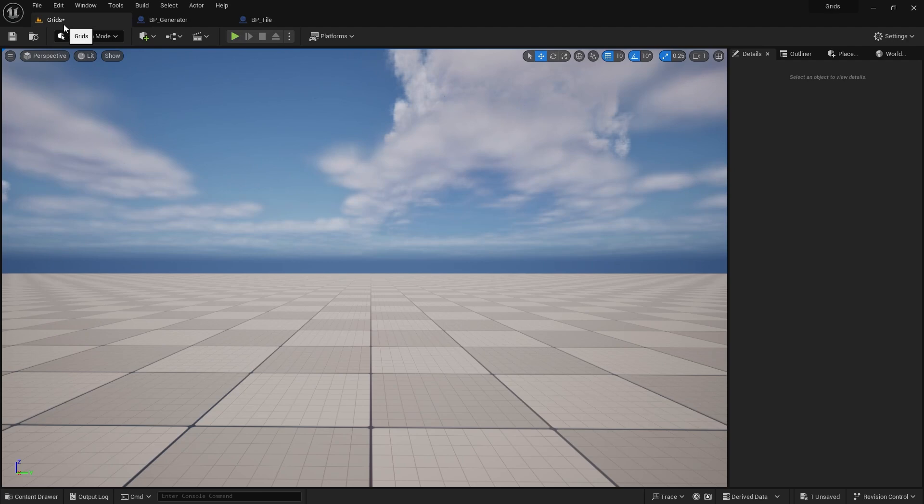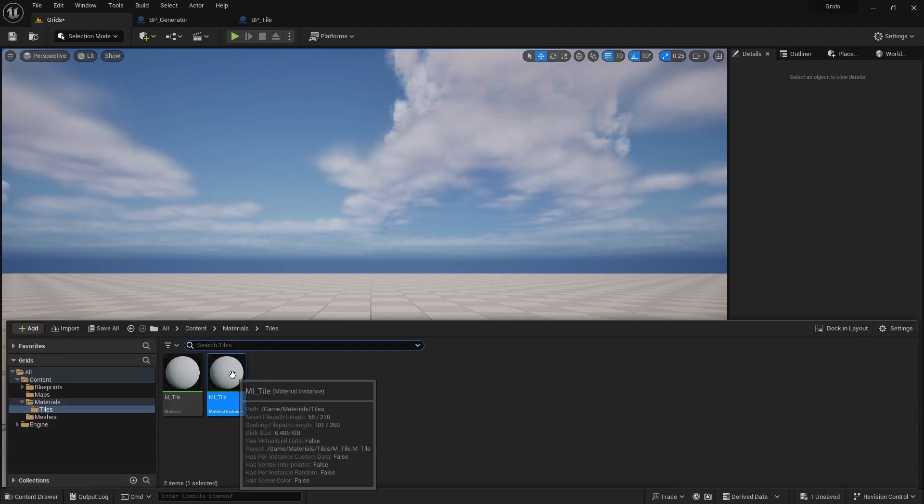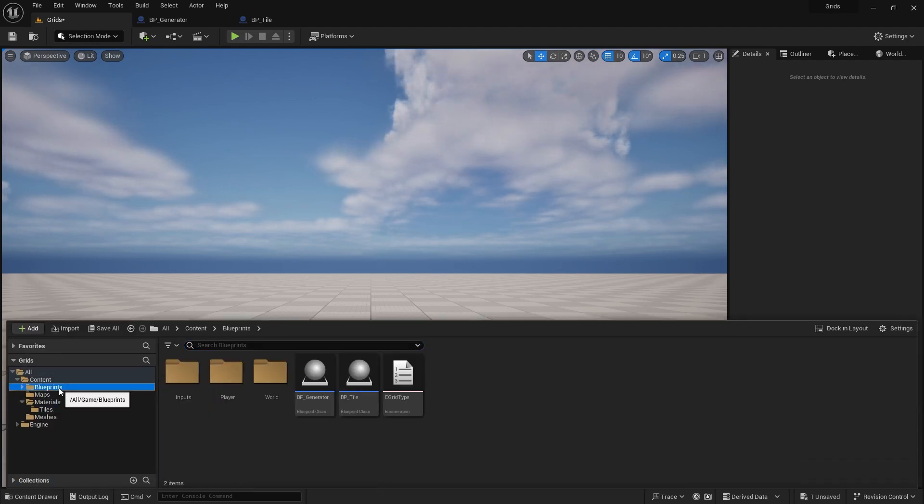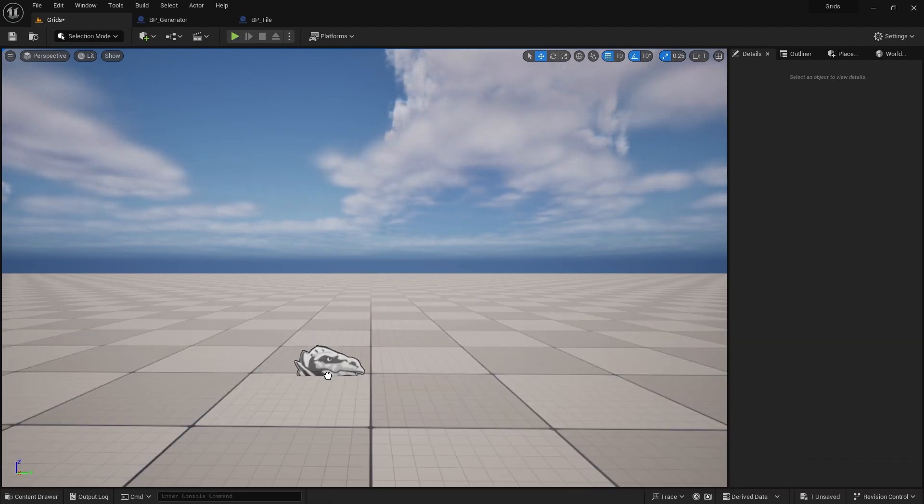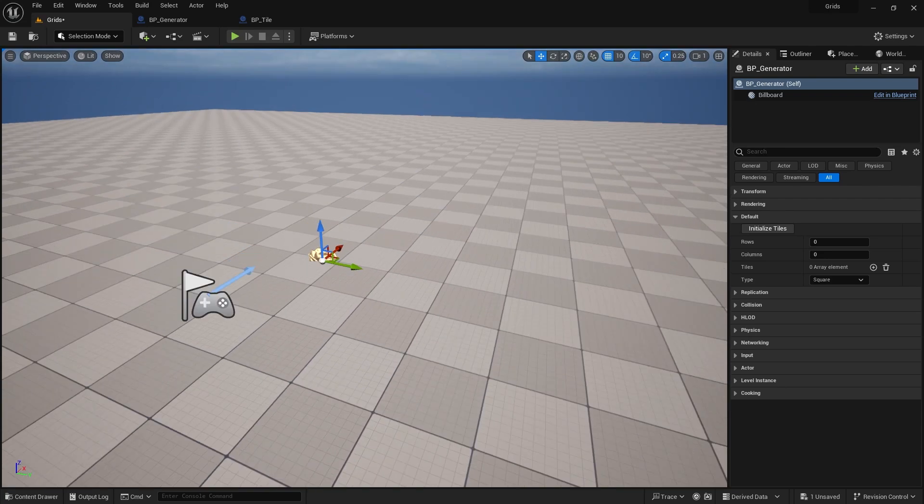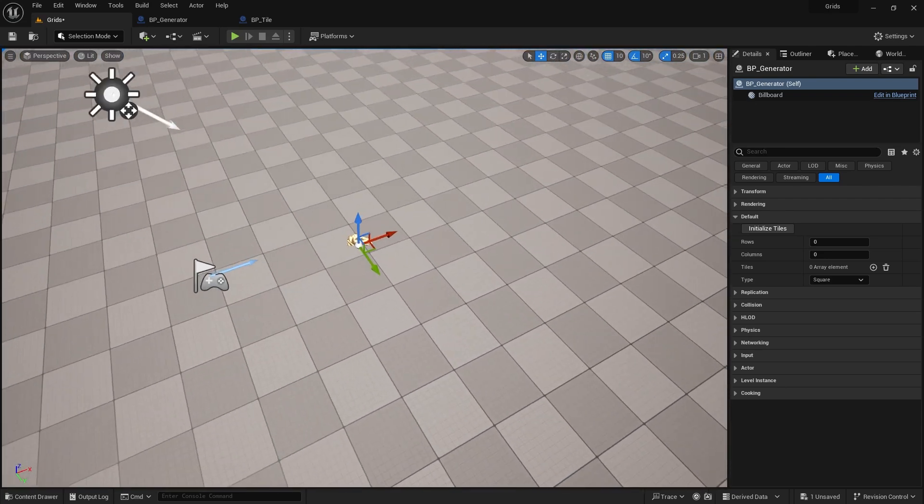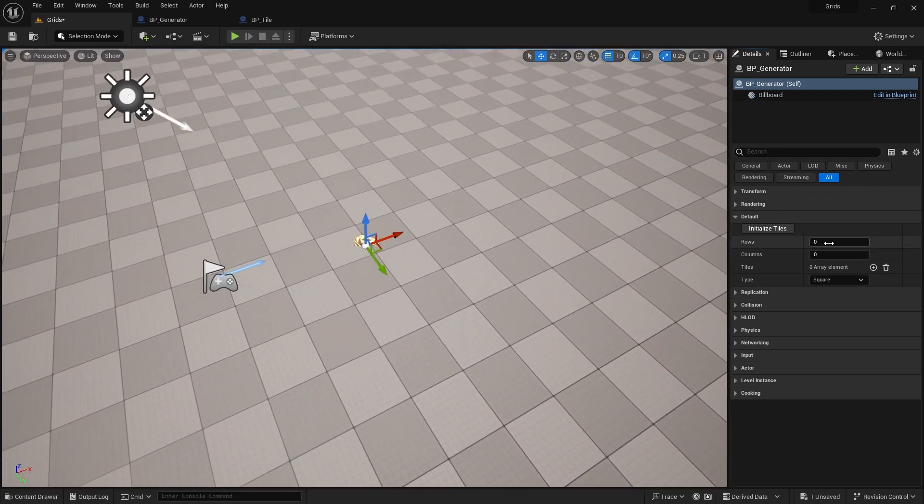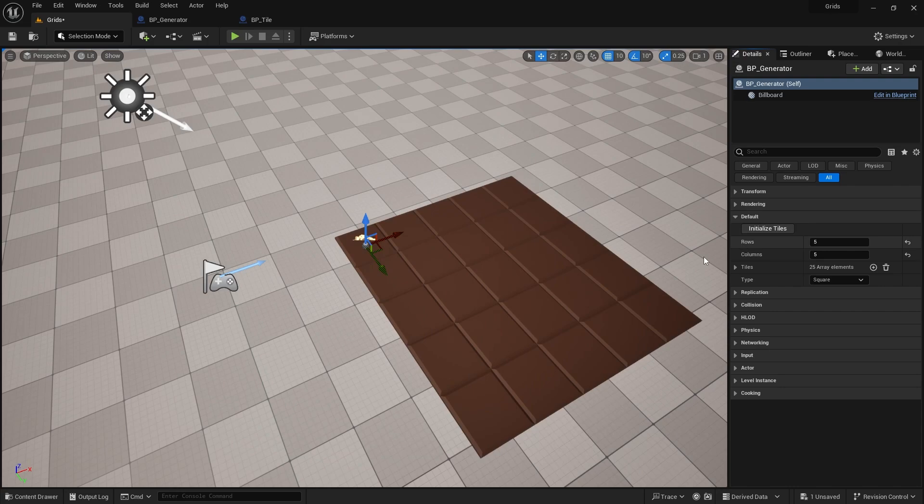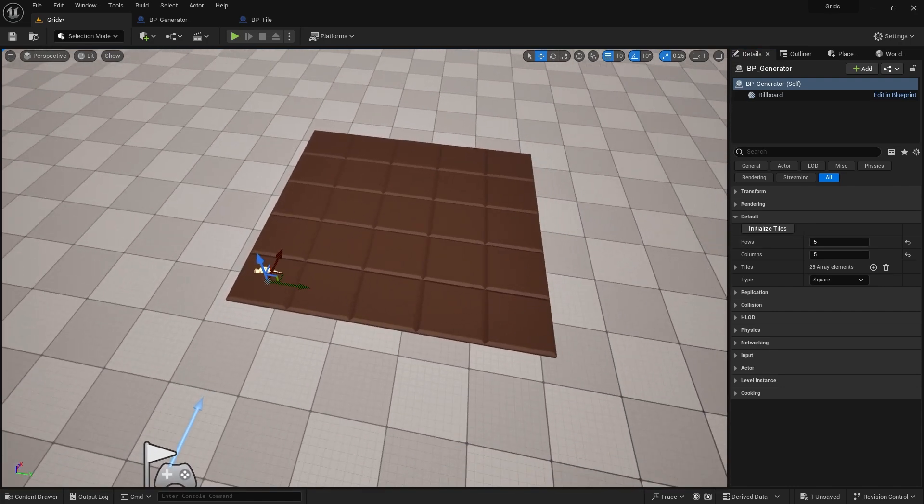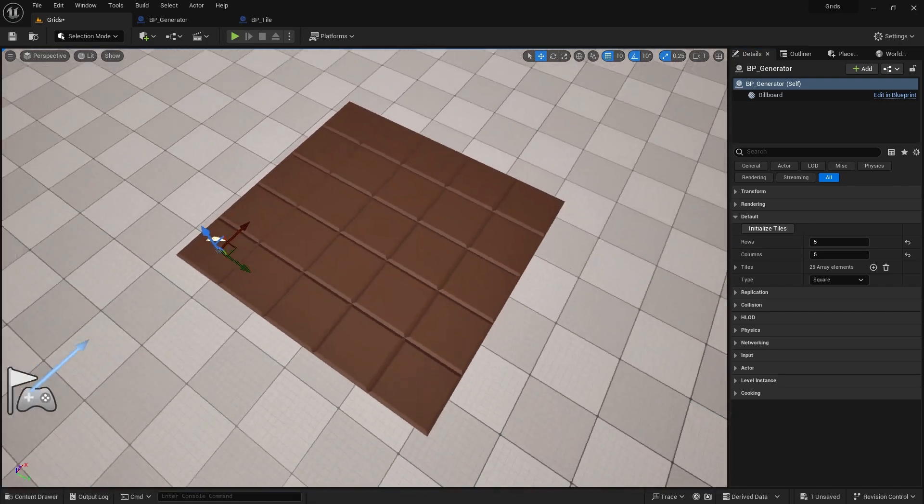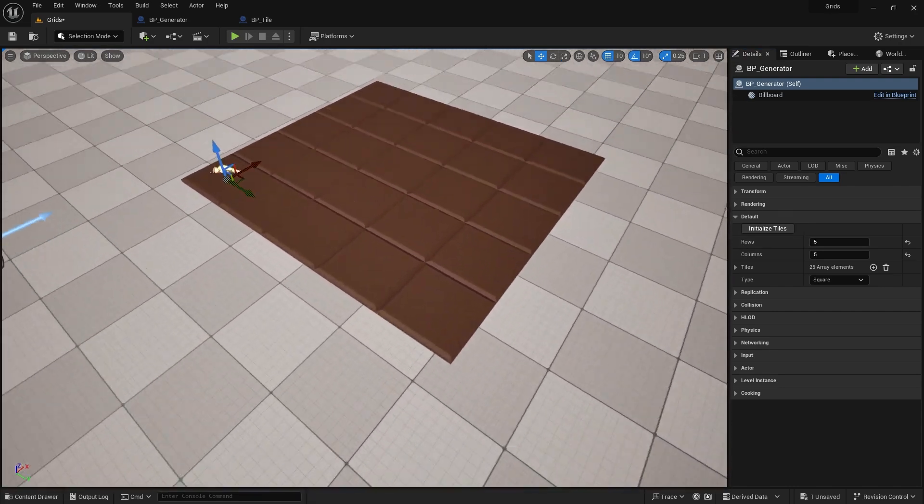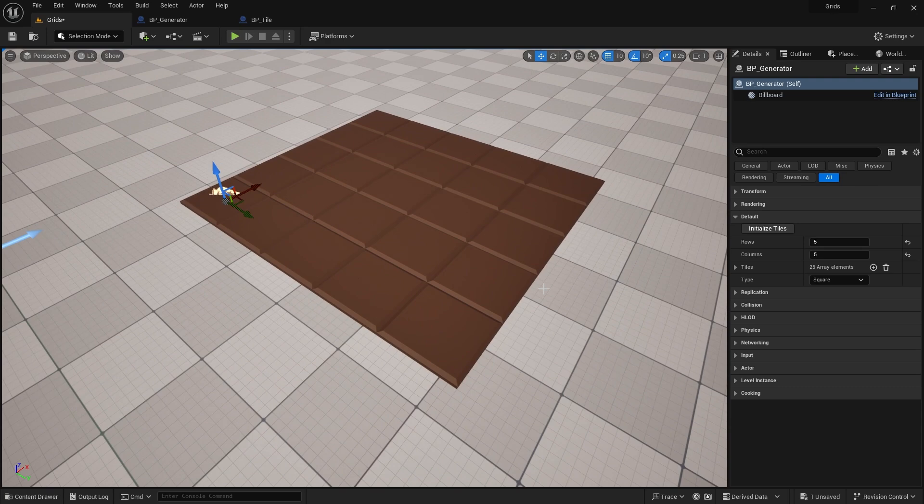I think it's time to see what we've created. Add the generator class to the level, and let's make a small 5x5 grid. Click on the initialize tiles button, and there we go. Your chocolate bar is ready. I bet you agree with me now that brown is the perfect default color.